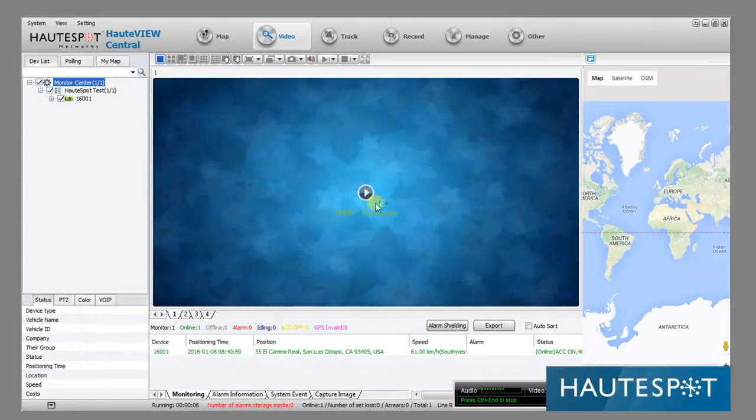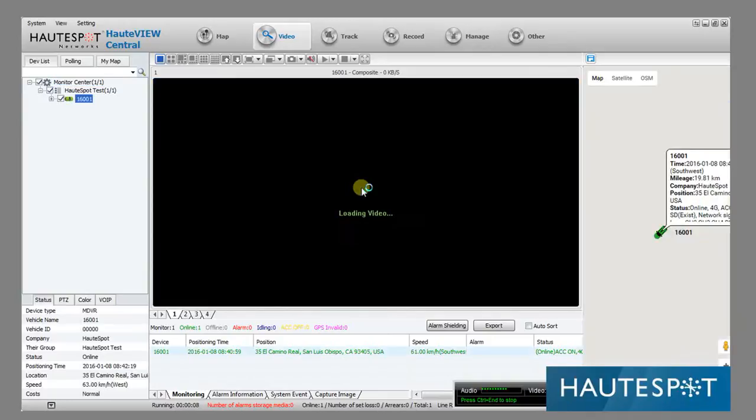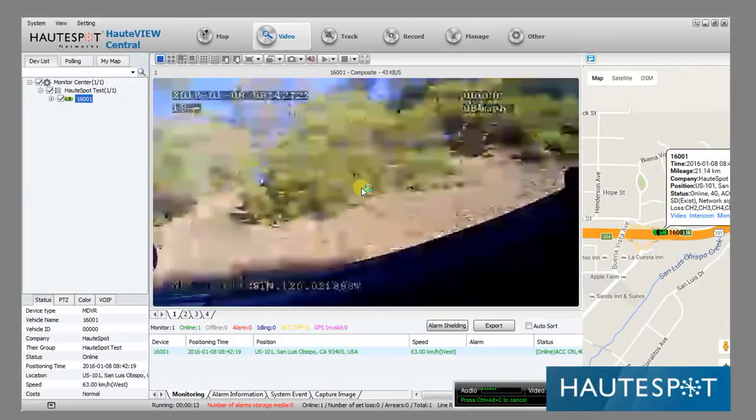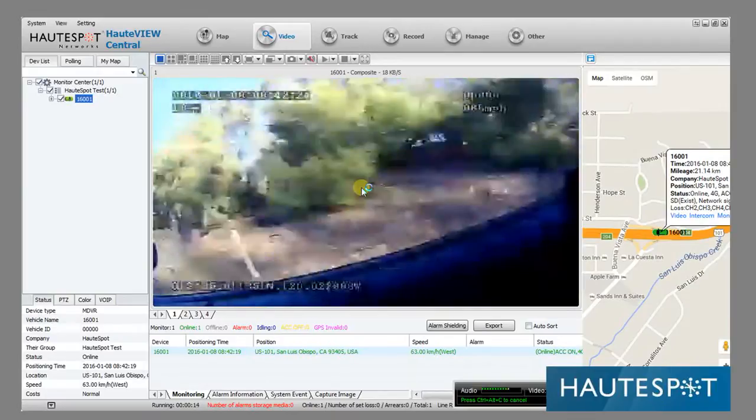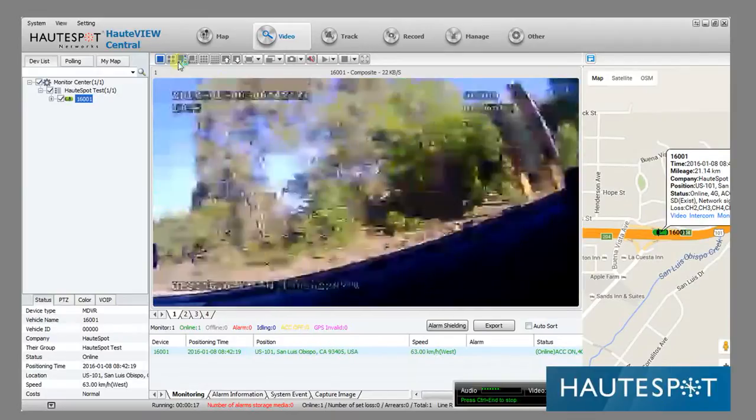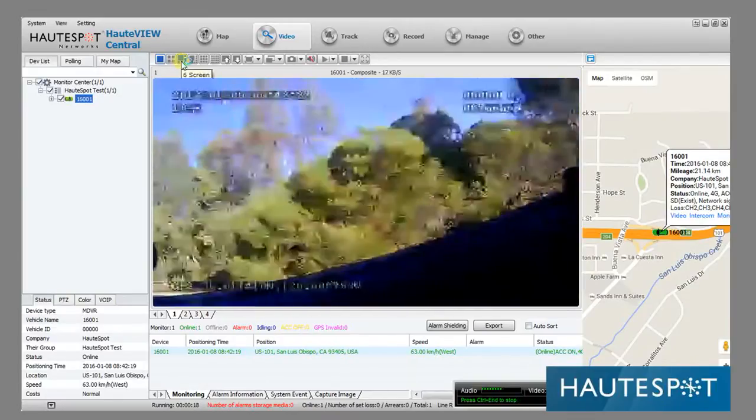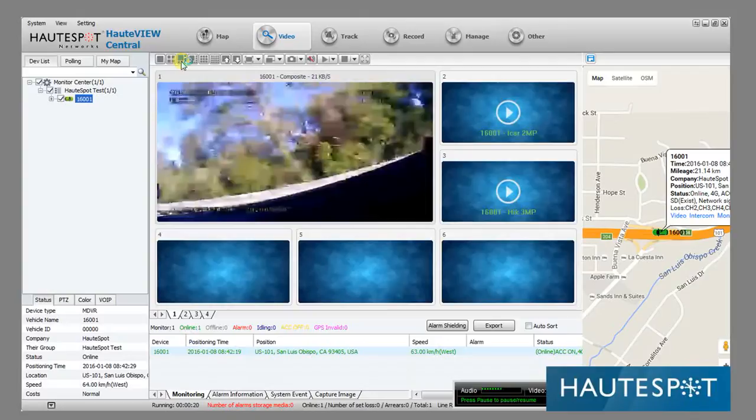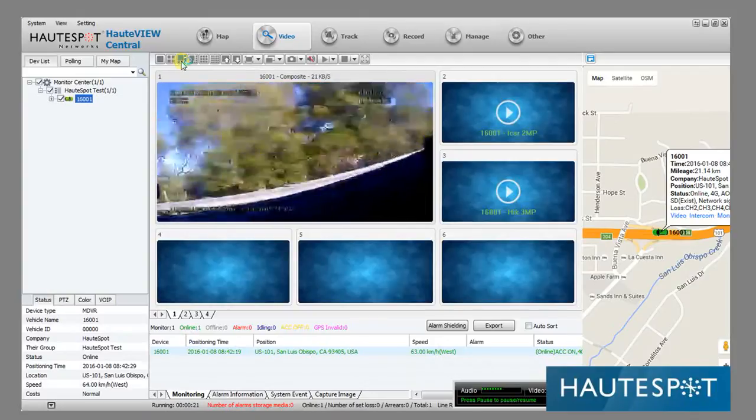The opening screen is here. I'm going to hit play. It's loading the video. And we have a live video. I can change the screen. Looks like we're recording.